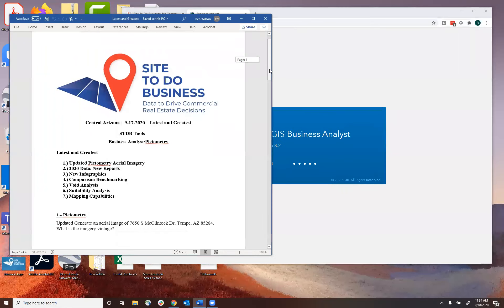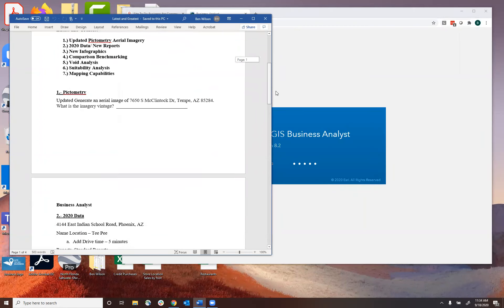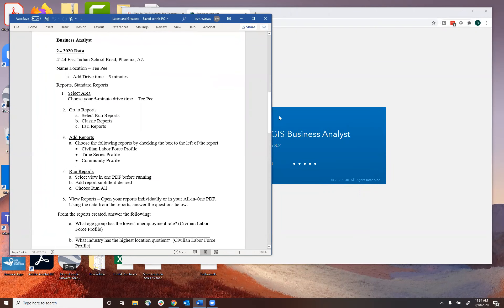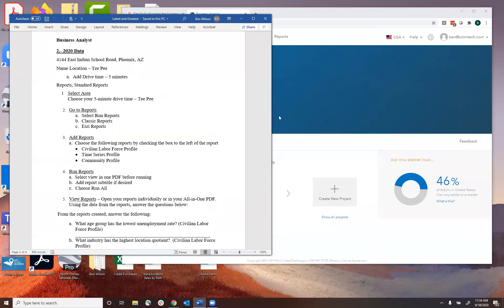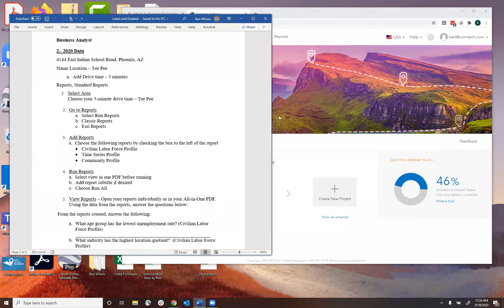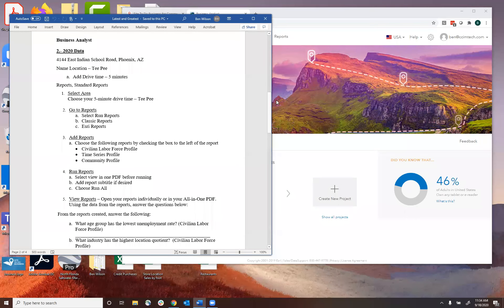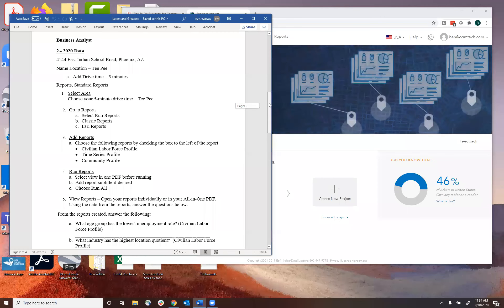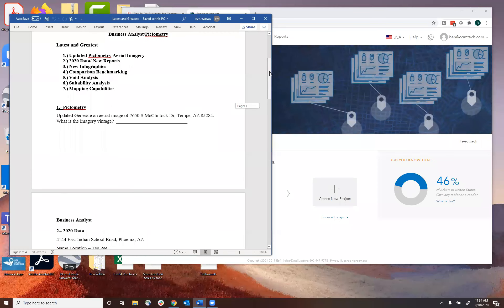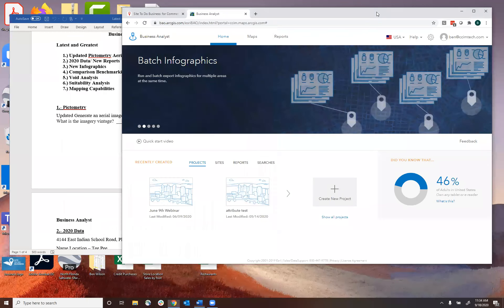What I'm going to do today is work through some different exercises within Business Analyst. The first thing we'll talk about is the new 2020 data that's available, but we're also going to talk about actual new reports available in the system. You might not have come across these reports if you haven't spent a lot of time in the site recently, but you'll see the greatest 2020 data as well as new reports.